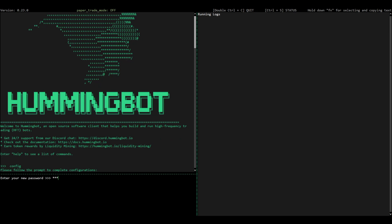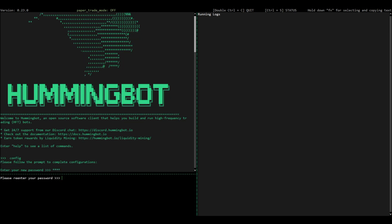Enter a new password. You'll use this password every time that you open Hummingbot.